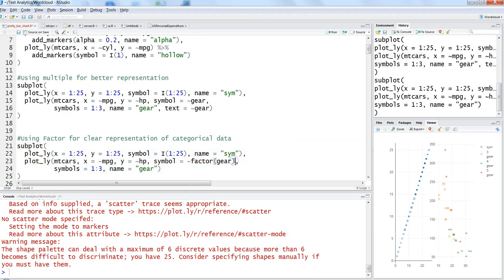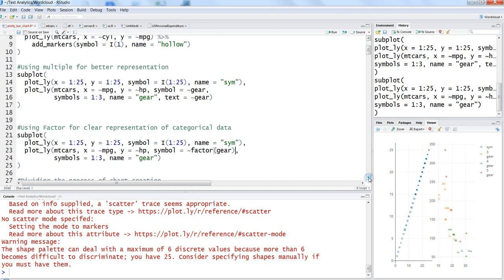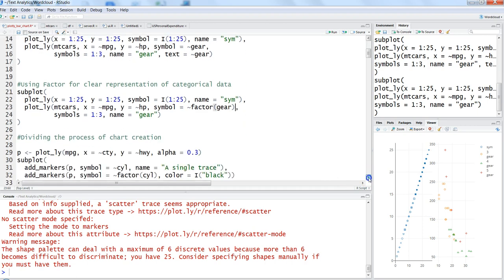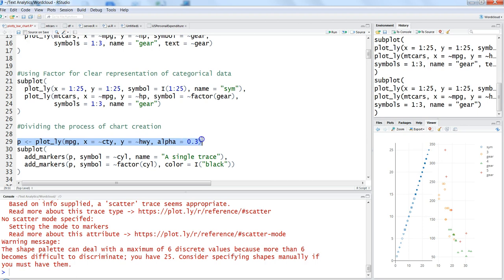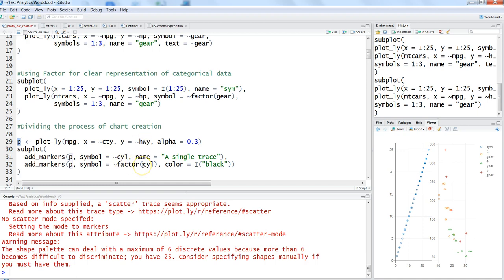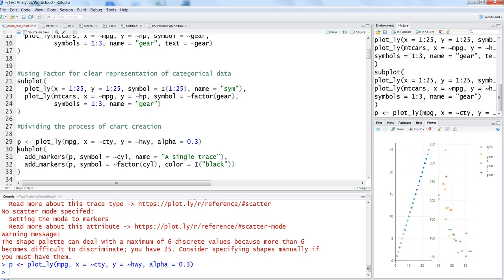One last thing I want to show you is dividing the process. This is very basic R - we are storing the base command that will not change during the entire process into an object which is 'p'. We're saying go ahead and store this basic functionality where we're specifying mpg, x-axis, y-axis, and alpha in the object. Then after that, if you want to add different parameters, you can add the markers within the subplot function.